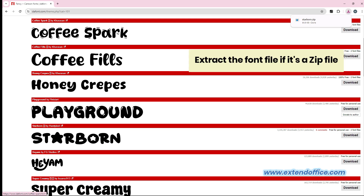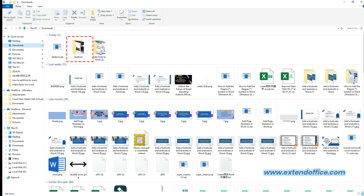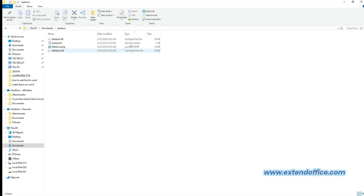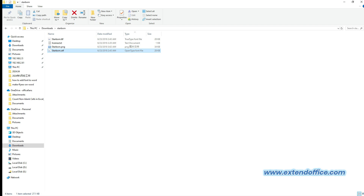Extract the font file if it's a zip file. You can see it's a zip file I downloaded. Here I unzipped it into a new file folder. Open the folder. You'll see the available TrueType and OpenType font files. Now we are ready to add the downloaded font to Word.